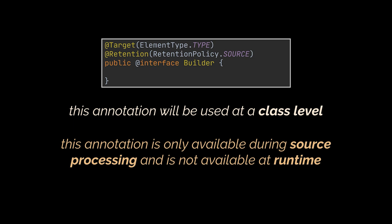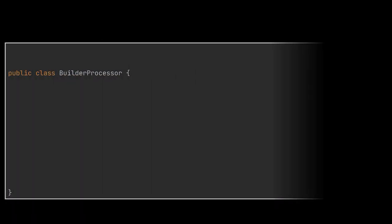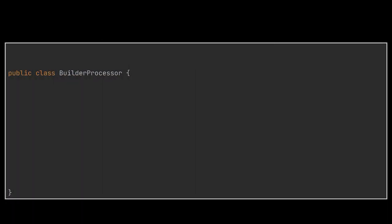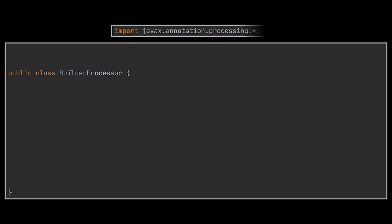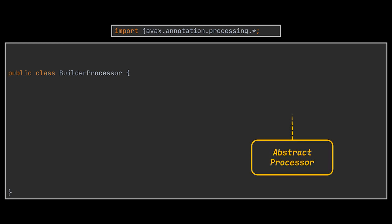Let's try now to implement a processor for the annotation we just created. Our goal is to call the builder processor class every time we compile our application. To do that we'll have to use the annotation processing API located in the javax.annotation.processing package.